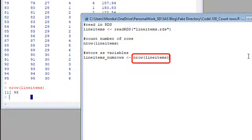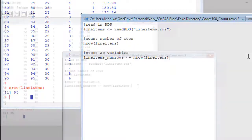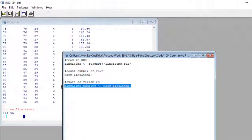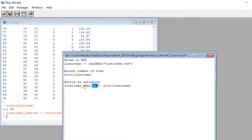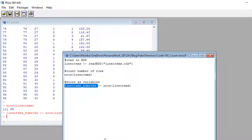I'm saving the value of the nrow of line items in the line items underscore num rows variable. Let me run this code and demonstrate. Then when I run this new object I made, line items underscore num rows, it should say 95.